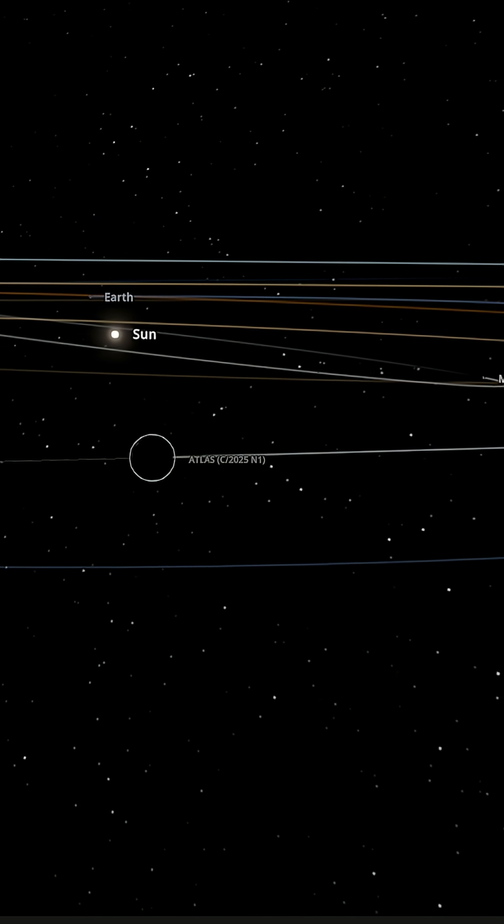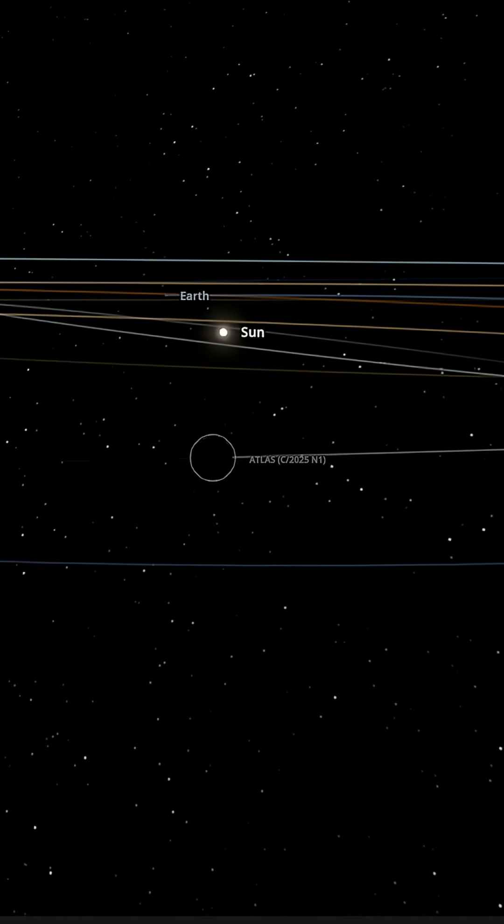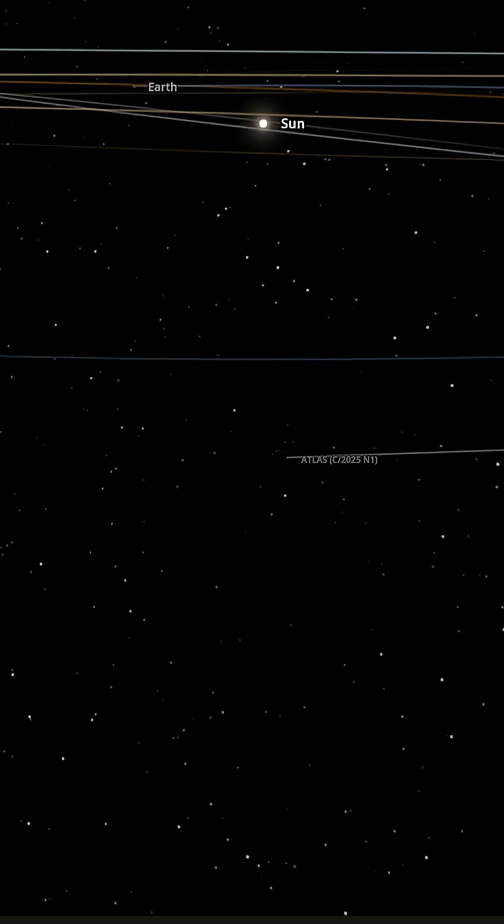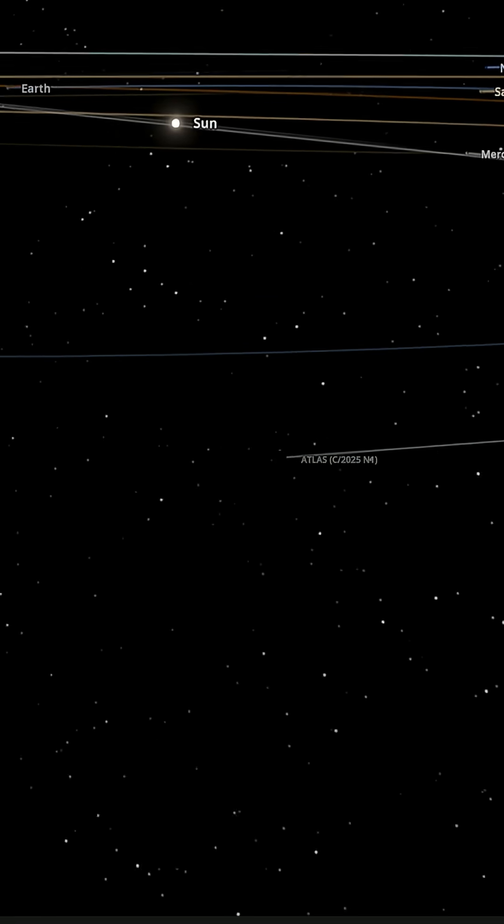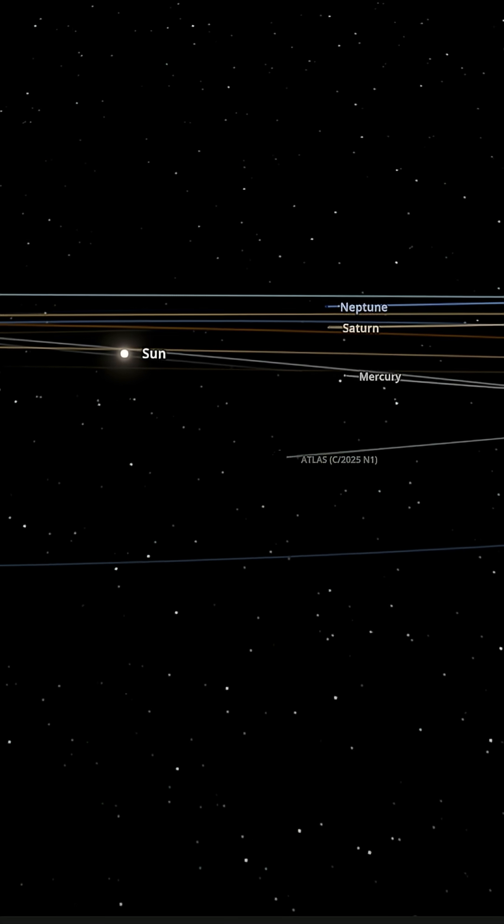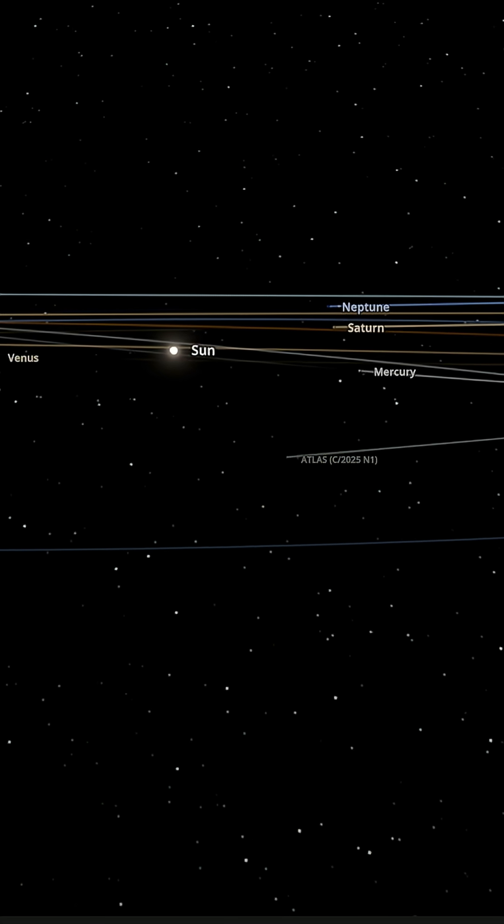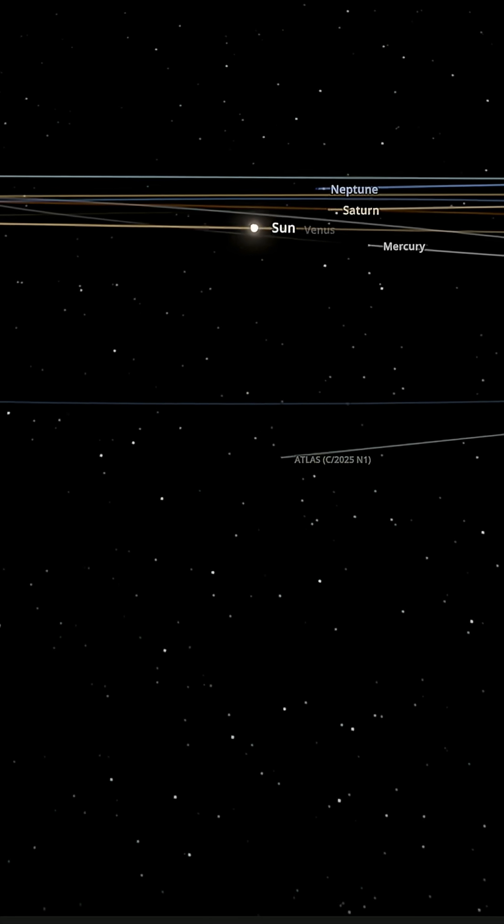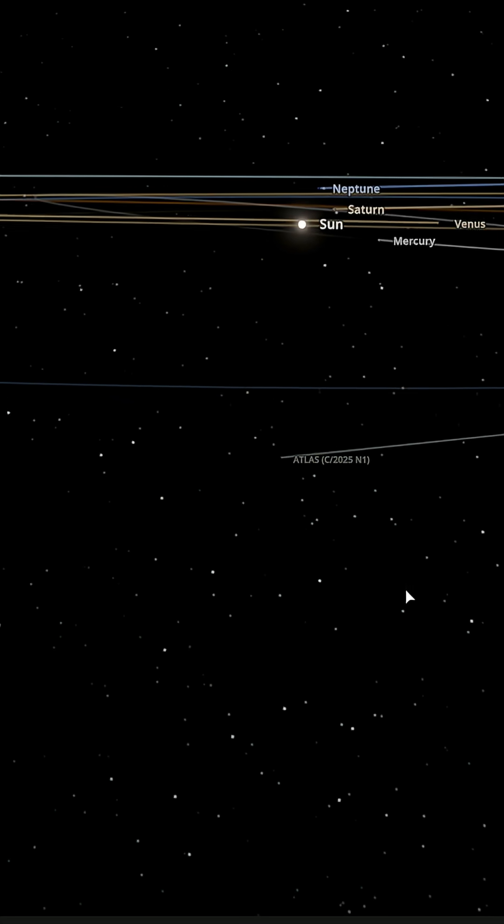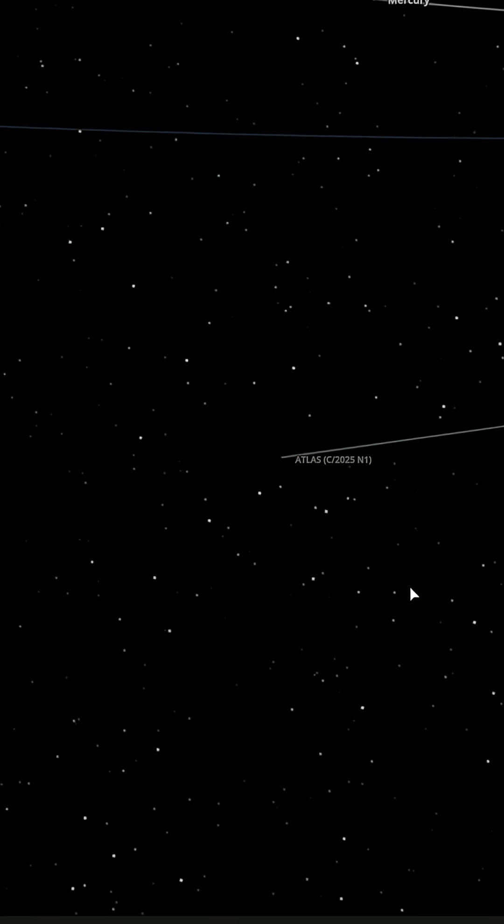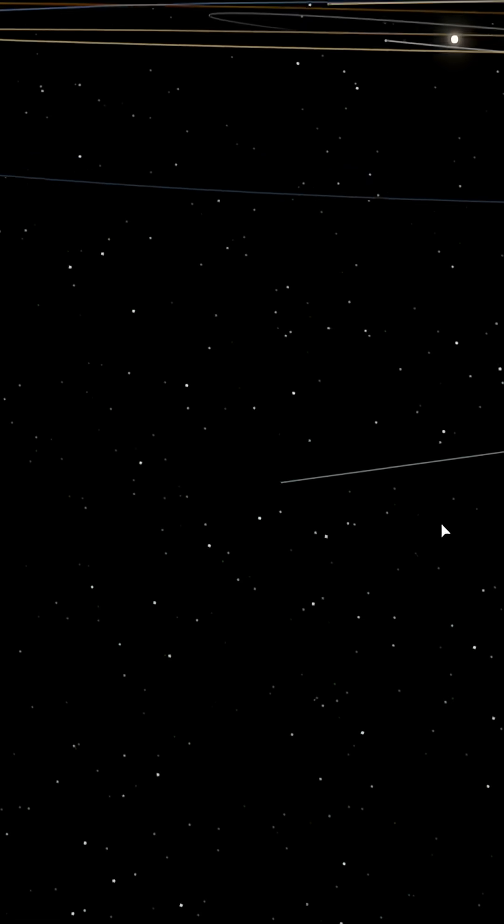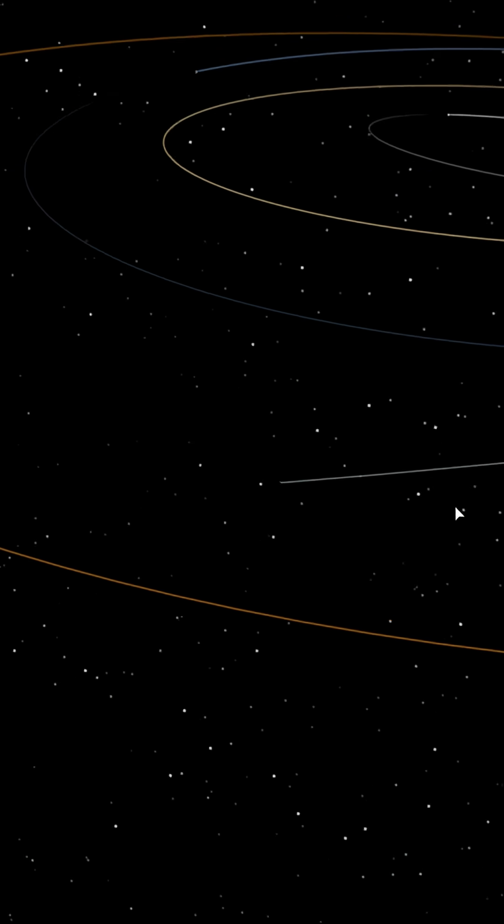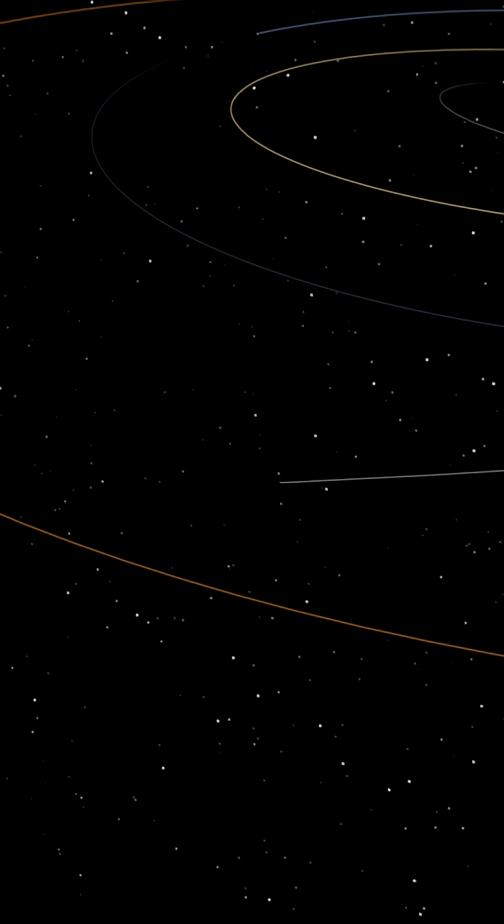First anomaly, color. As 3i Atlas approached the sun it brightened sharply, then unexpectedly it turned a vivid blue, even bluer in some measurements than sunlight itself. That blue flare is not a small curiosity. It points to unusual chemistry or ionization, something the spectrographs are still working to explain.